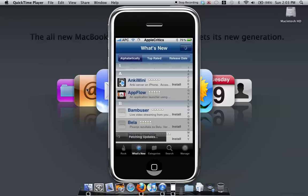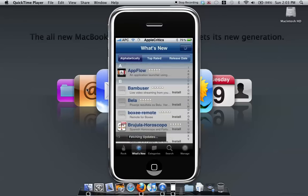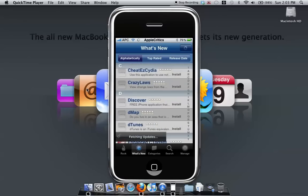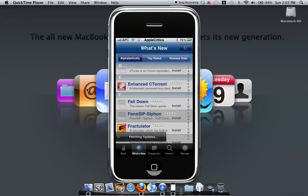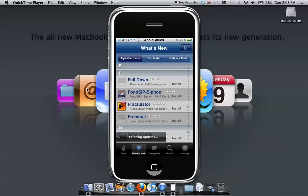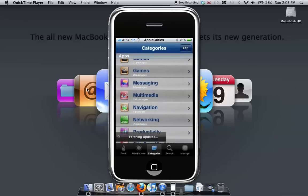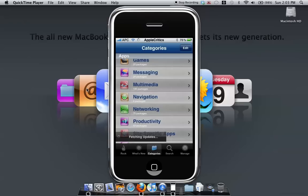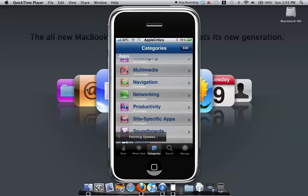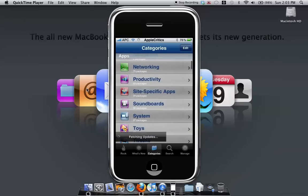It also has iTunes that has everything, and also in categories it's much like the App Store. It has all the same categories, but also it's more specific and it has a category for soundboards, tweaks, widgets. It's really cool.